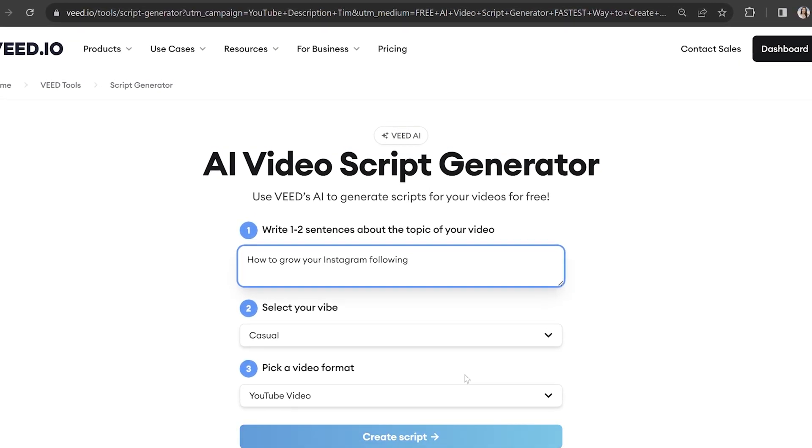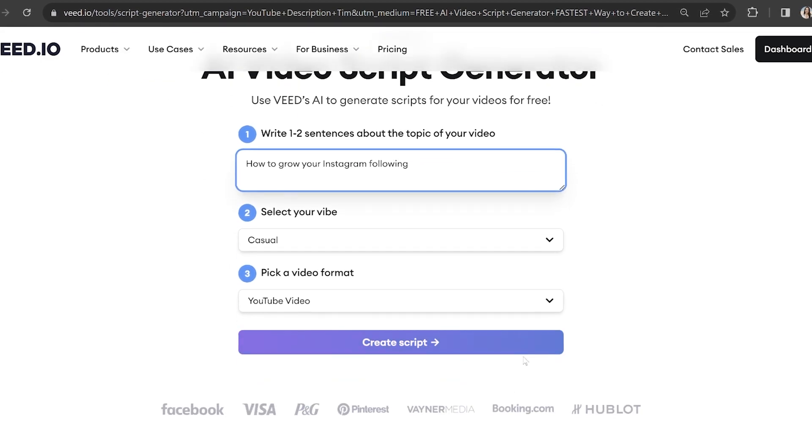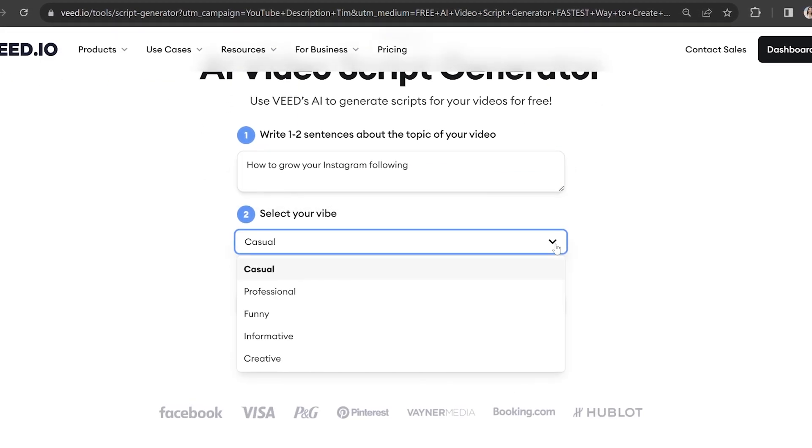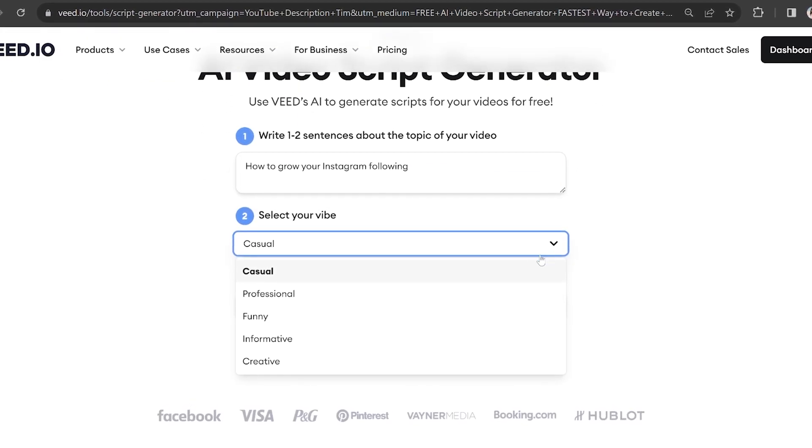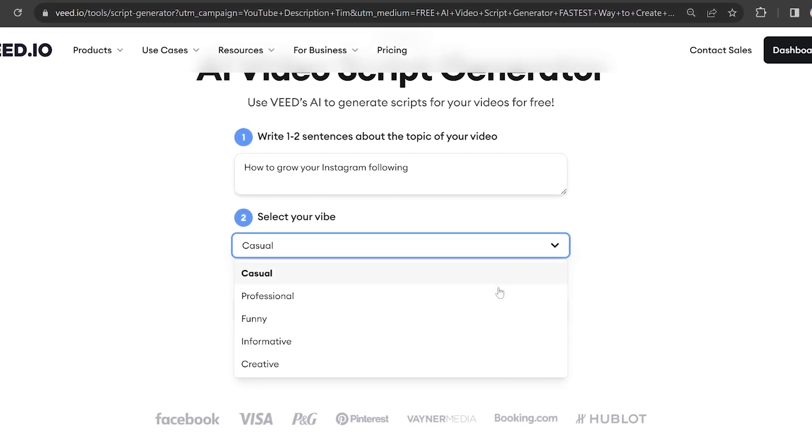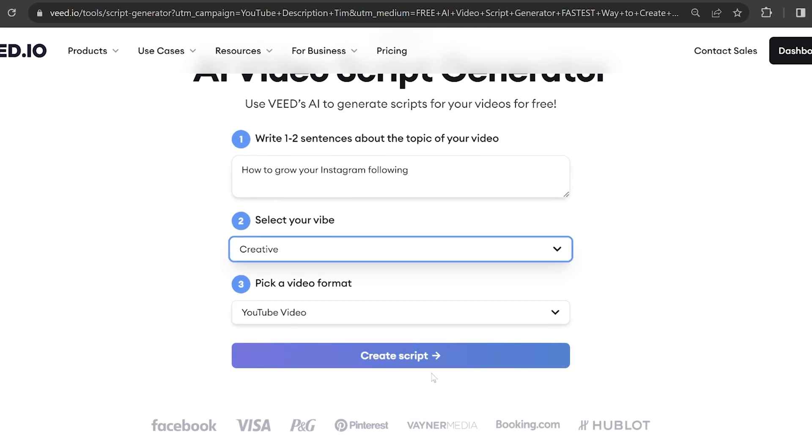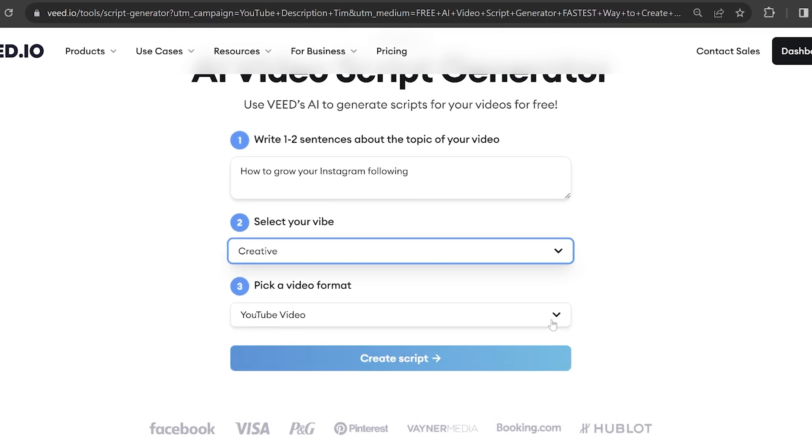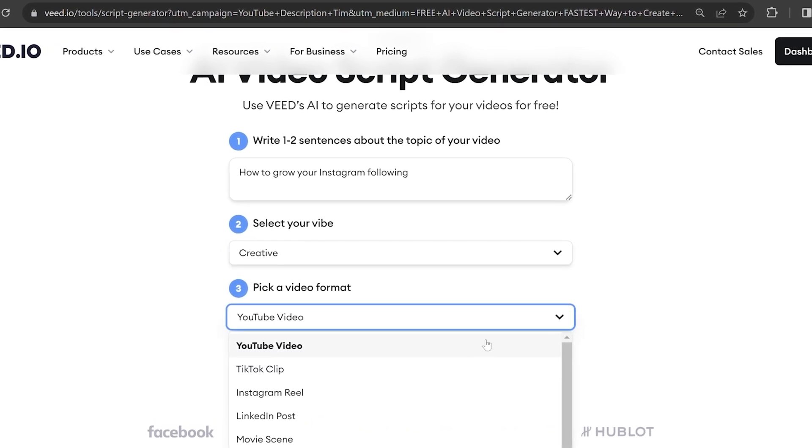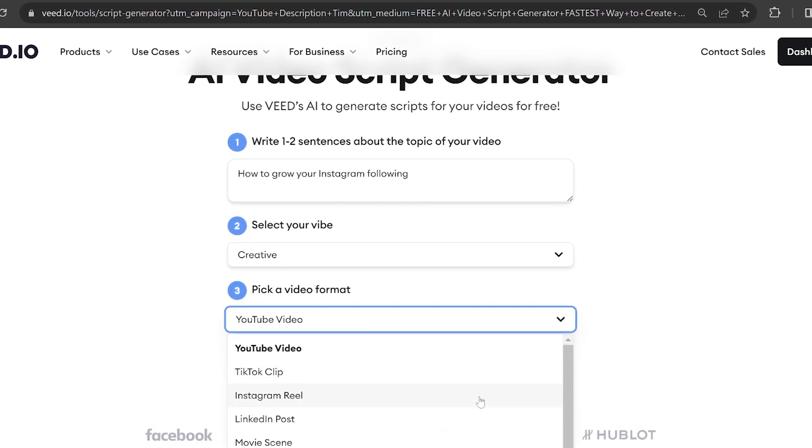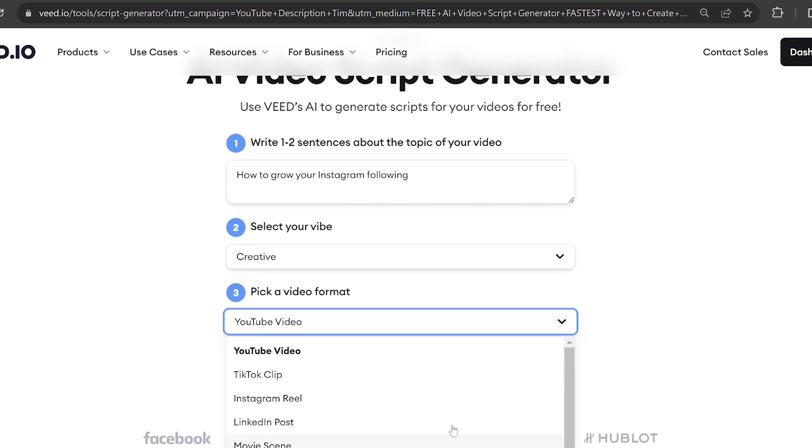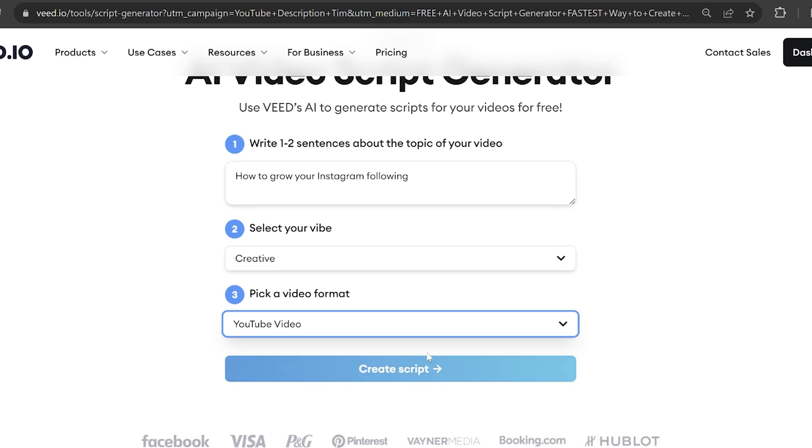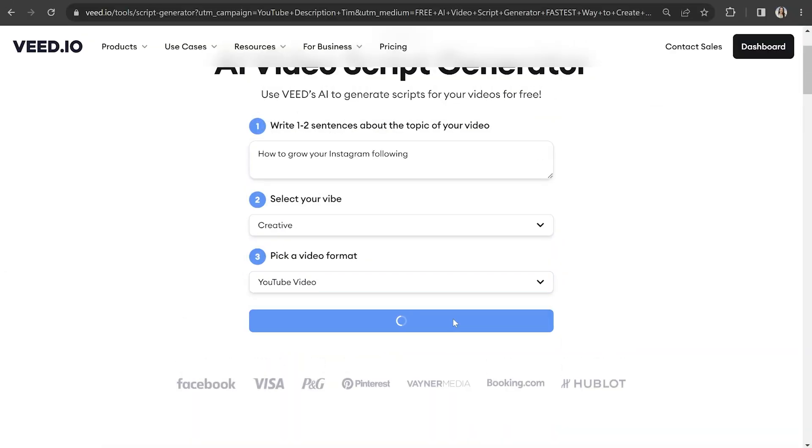Next, we're going to choose our vibe. And for this, I'll select creative because I want to provide a creative solution to give my viewers some valuable insight. Lastly, choose what platform this talking head video will be shared on. I'll choose YouTube as this is directed towards my niche audience of subscribers who are trying to grow their online presence to enhance their business. Then click create script.